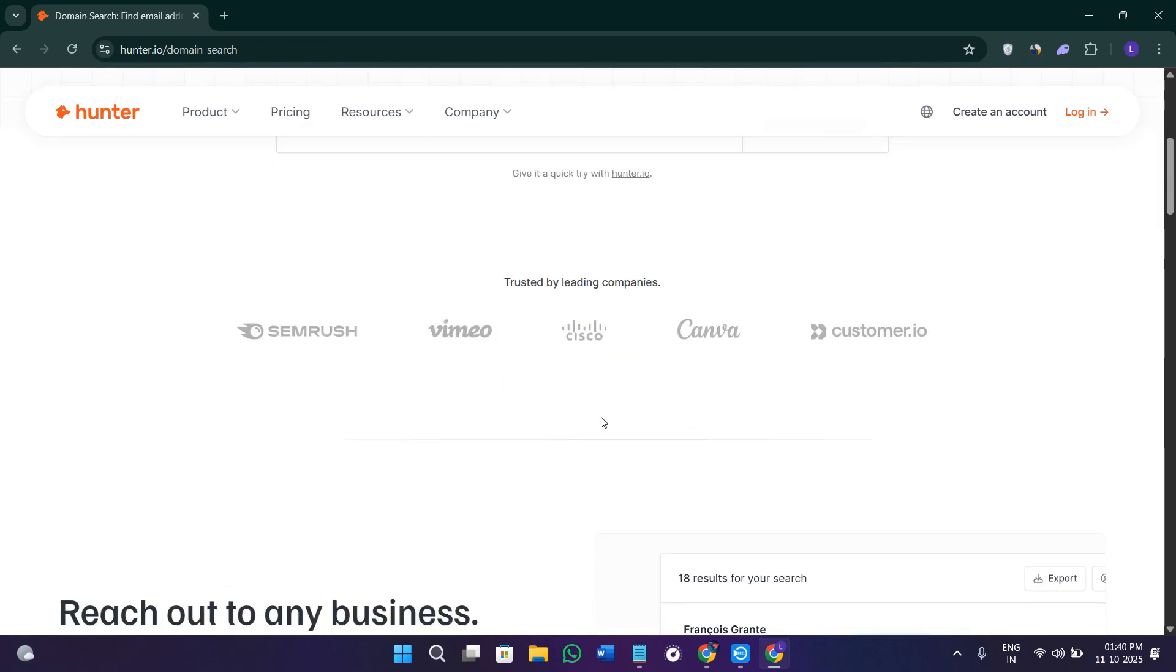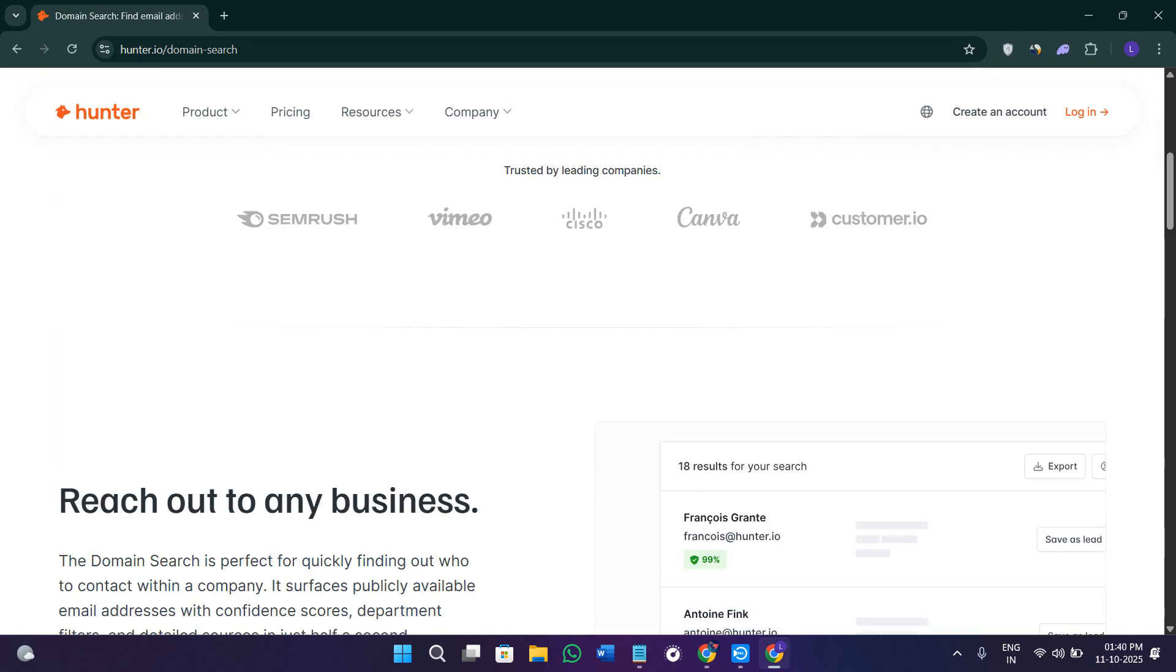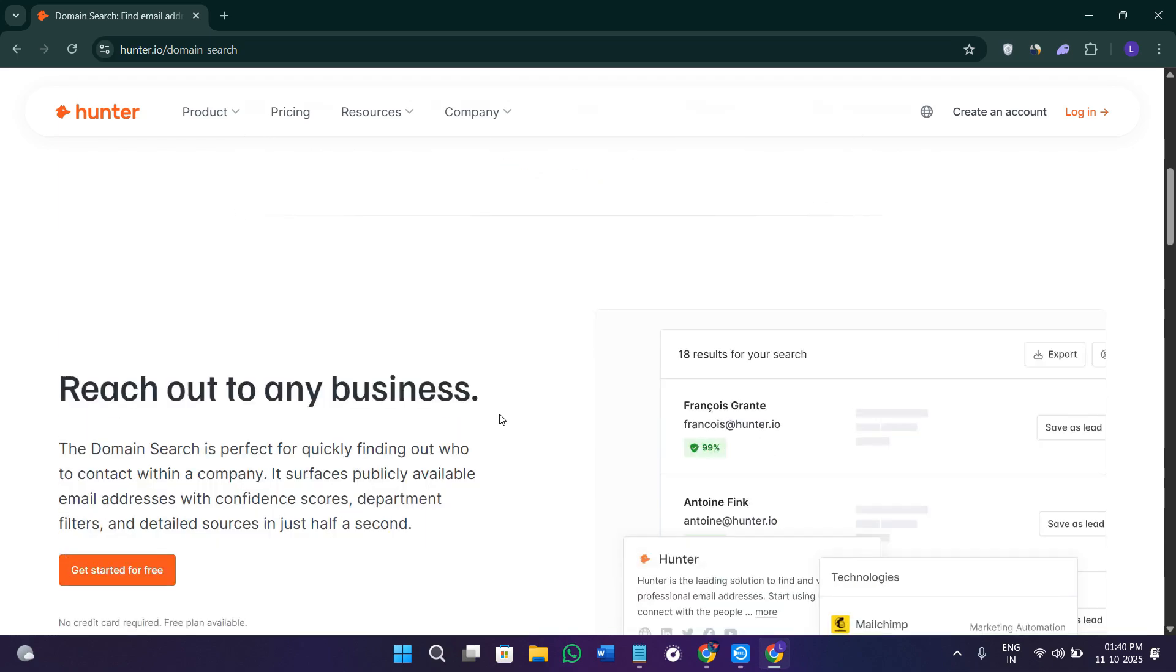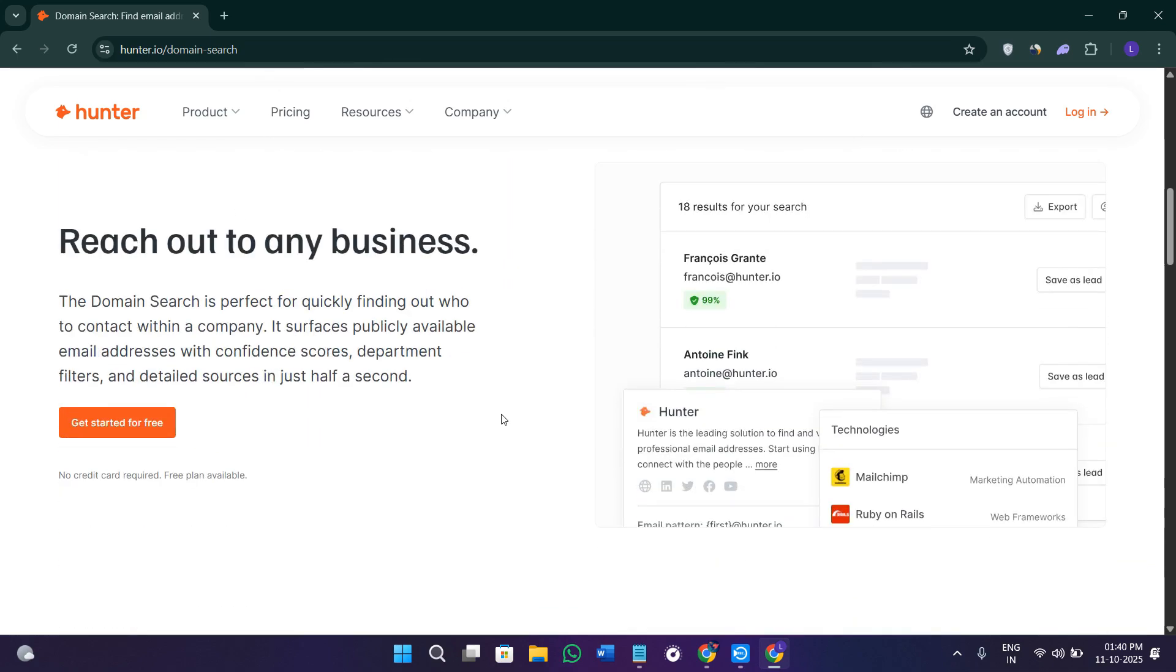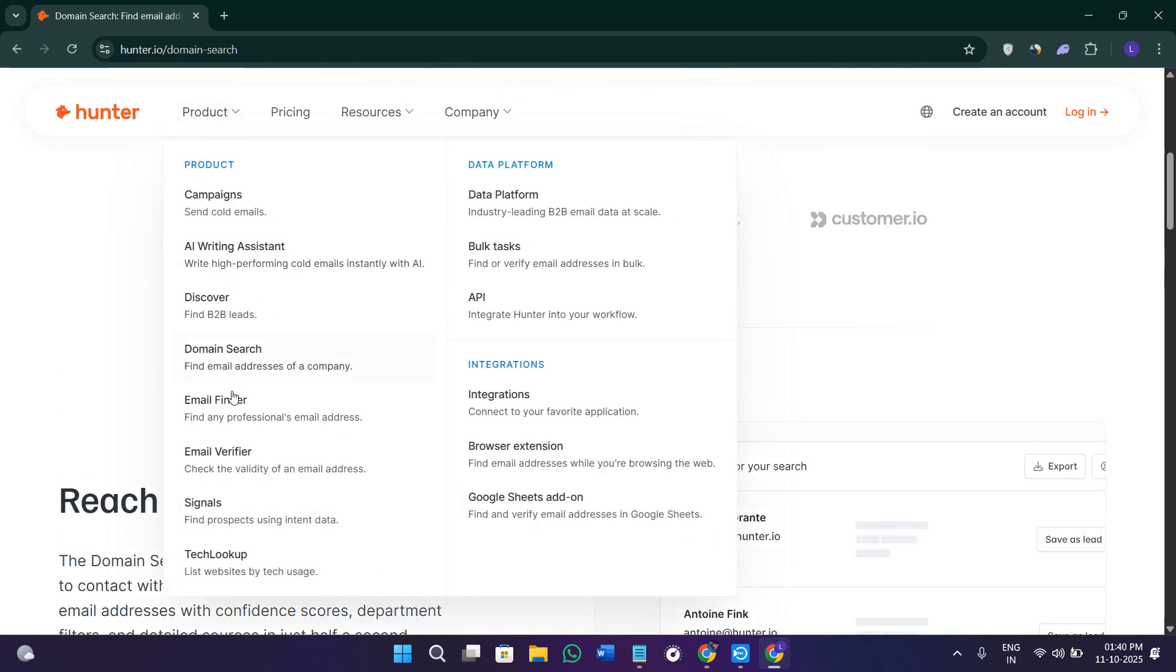Along with the person's name, position, and sources, each result also includes a confidence score which tells you how likely the email is to be valid. The higher the score, the more reliable the email. You can also filter results by department such as marketing, HR, or sales to find the exact people you need to contact.